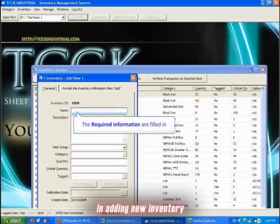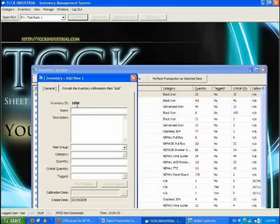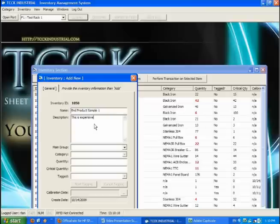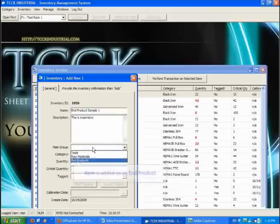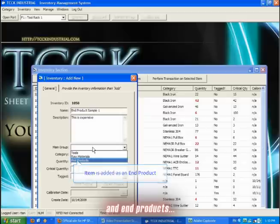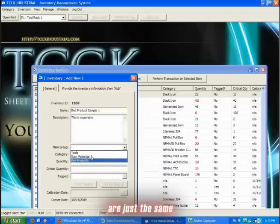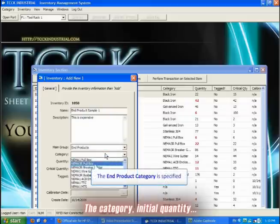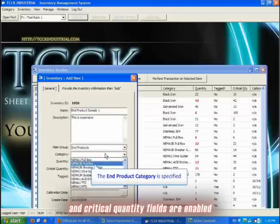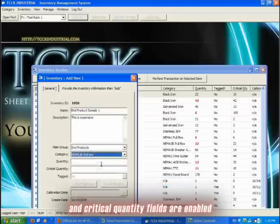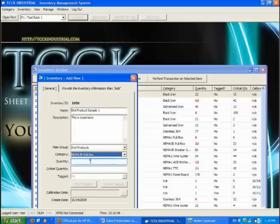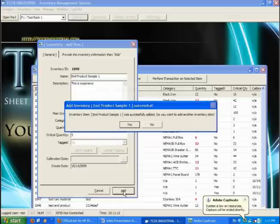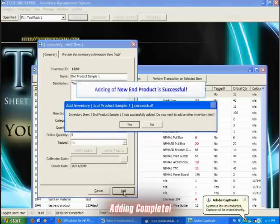This is the process in adding new inventory. The process of adding new raw materials and end products are just the same. The category, initial quantity, and critical quantity field are enabled. Adding complete.